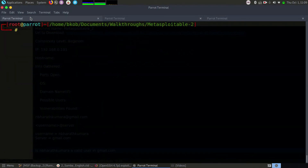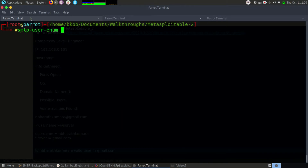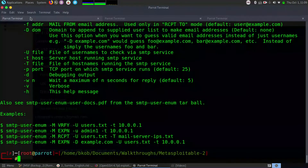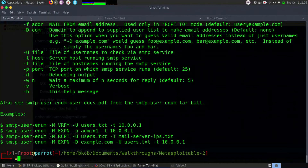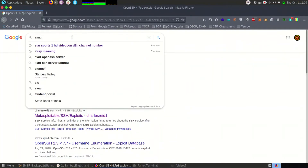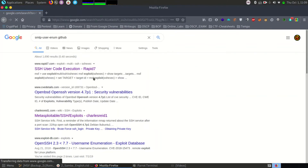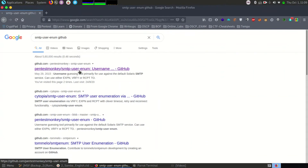We will take the help of a tool called SMTP userenum. Currently I'm using ParrotSec OS — in ParrotSec, SMTP userenum is already available. In Kali Linux, this tool is not available, so you can use a GitHub script for the same. You can go forward to this particular URL, download the GitHub script and execute it.